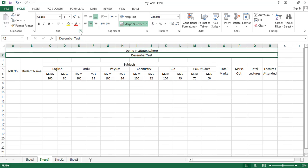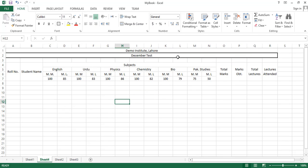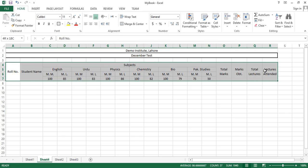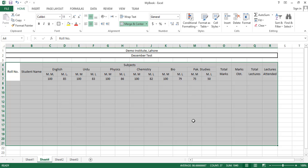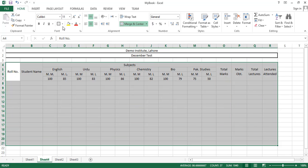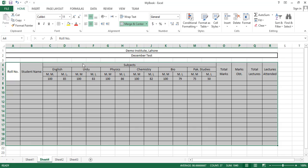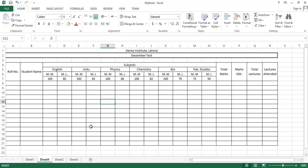In the font group there is a 'Bottom Border' option. Click on the Borders option and select 'Thick Box Border' — now this cell has a thick box border. Then select all of these cells, go to the Borders option, and this time click 'All Borders'. You can see we have applied the borders, same as in the sample sheet.